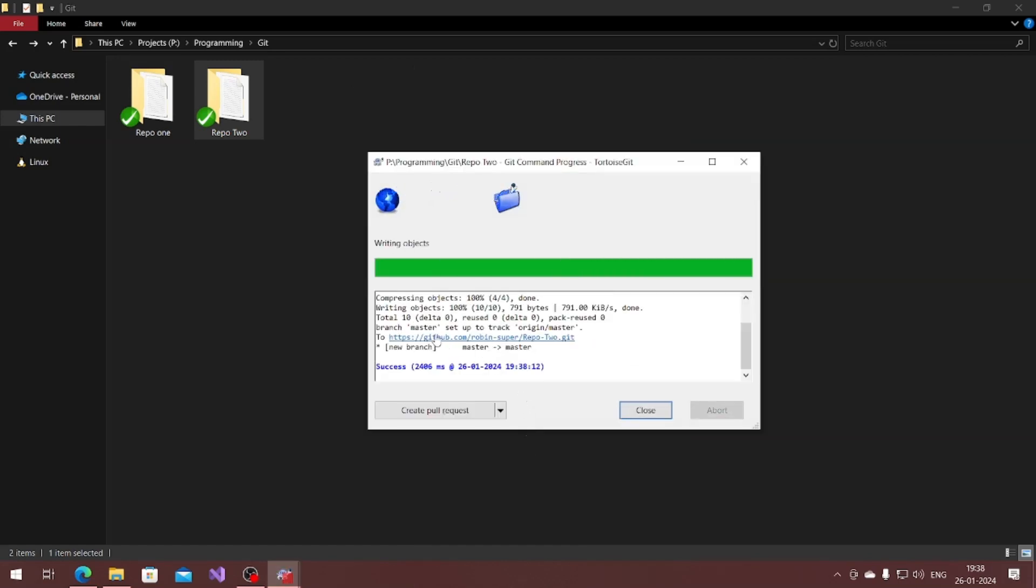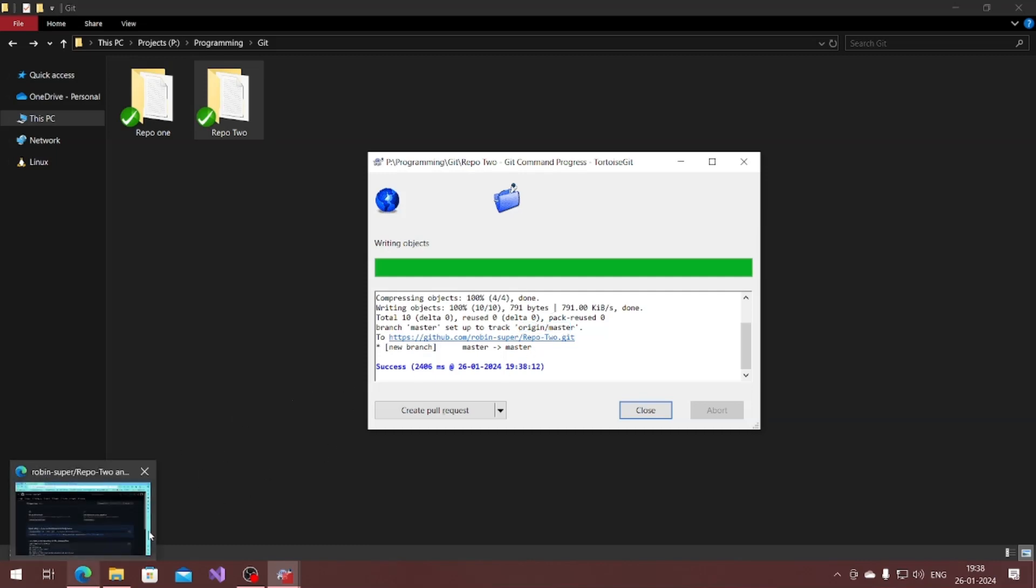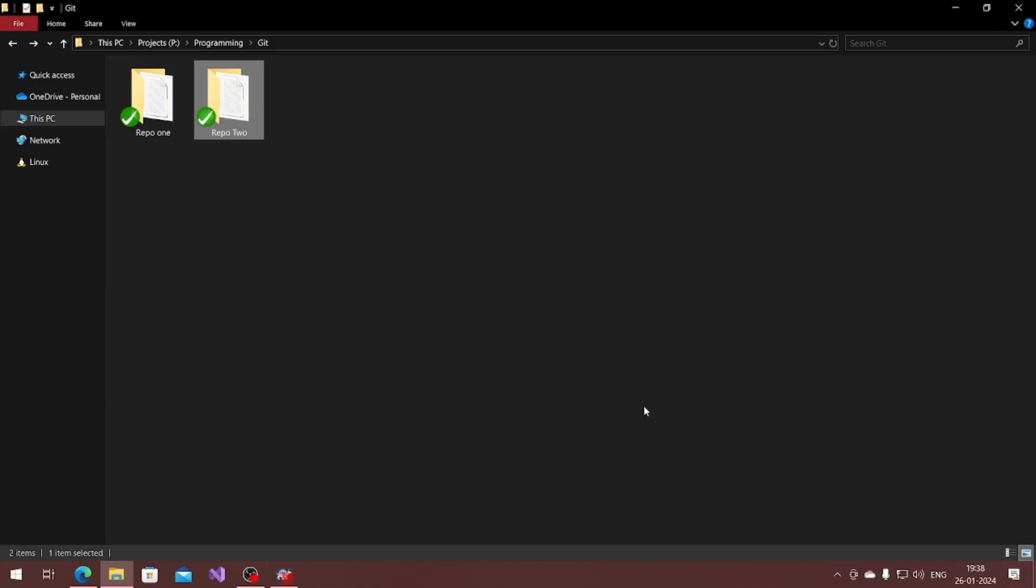You can see the branch master setup to track in the origin master. Origin means it's in the server, so origin basically points out to the server. The file changes all go to the server.